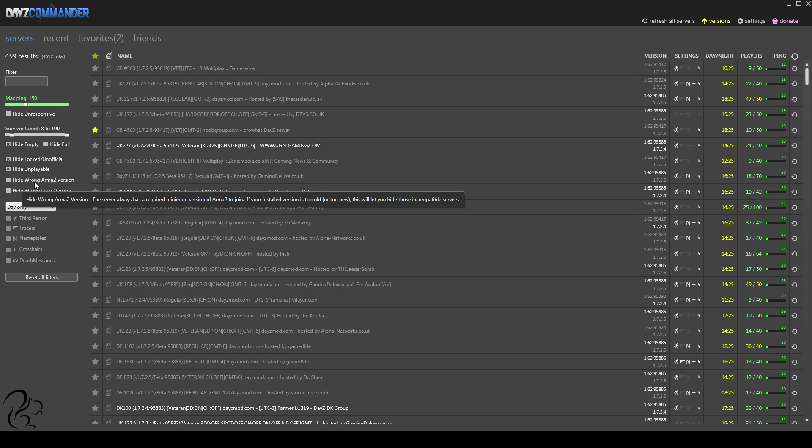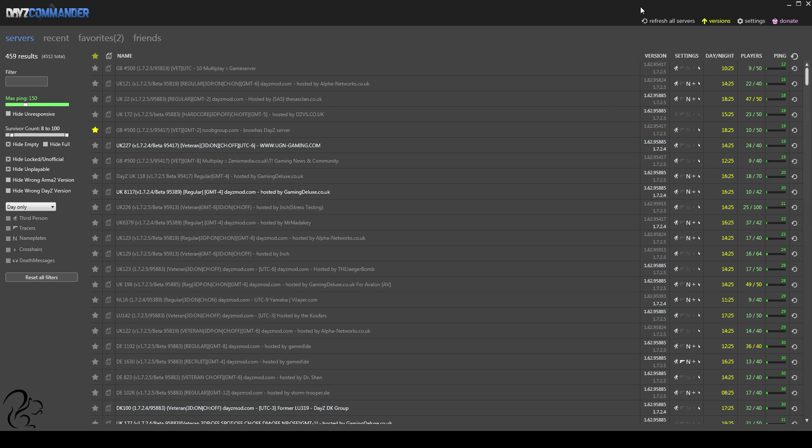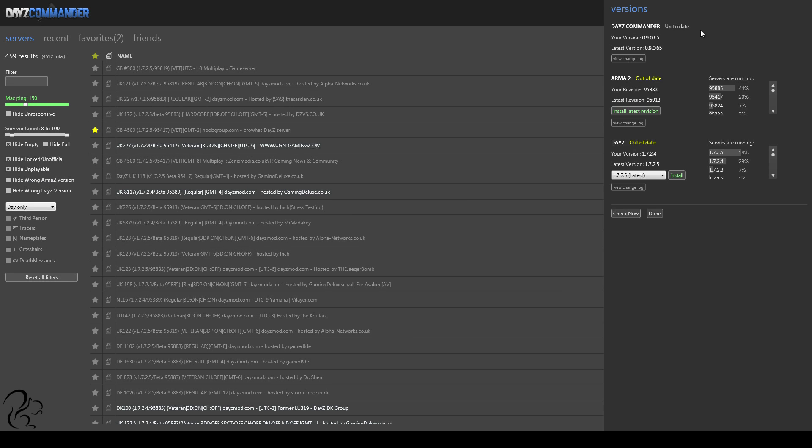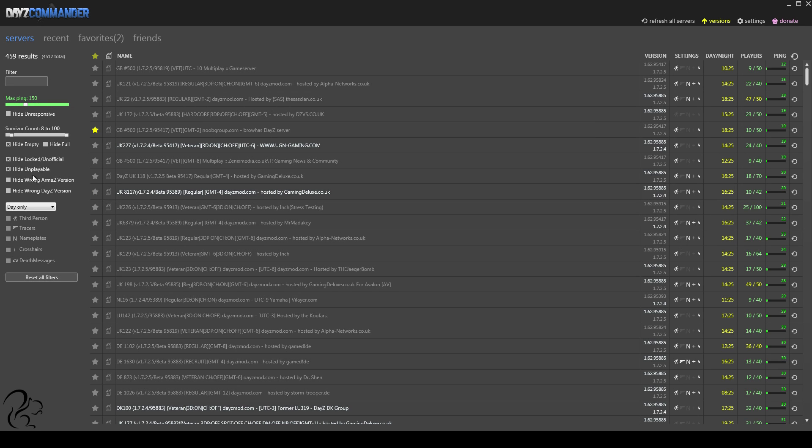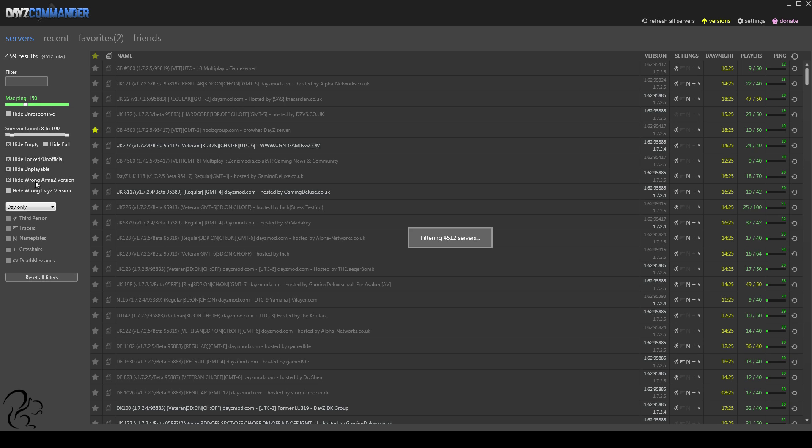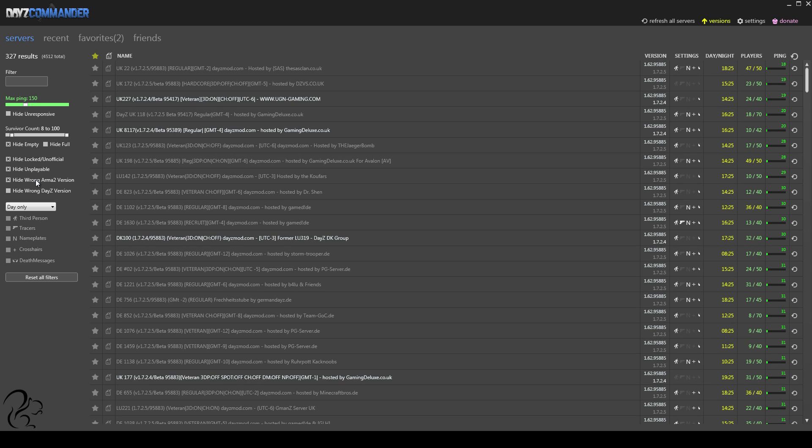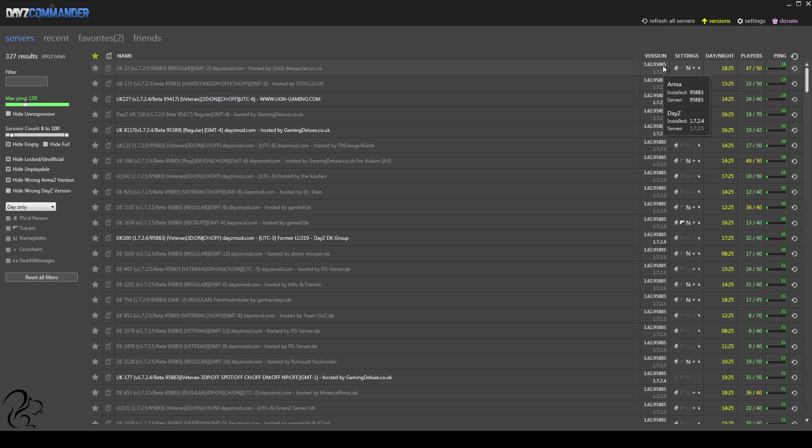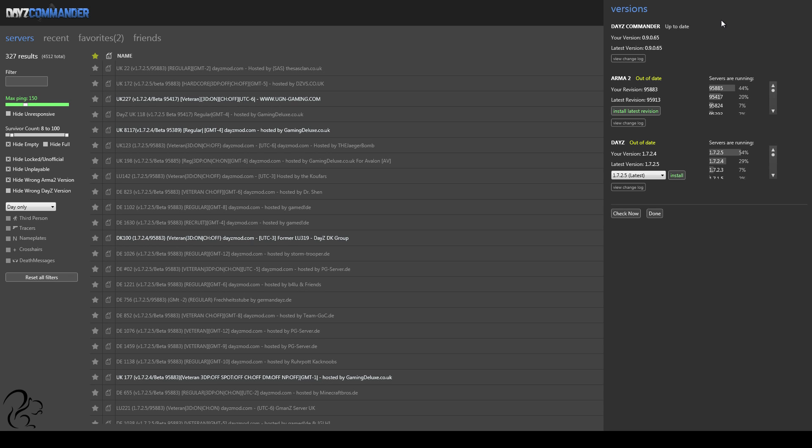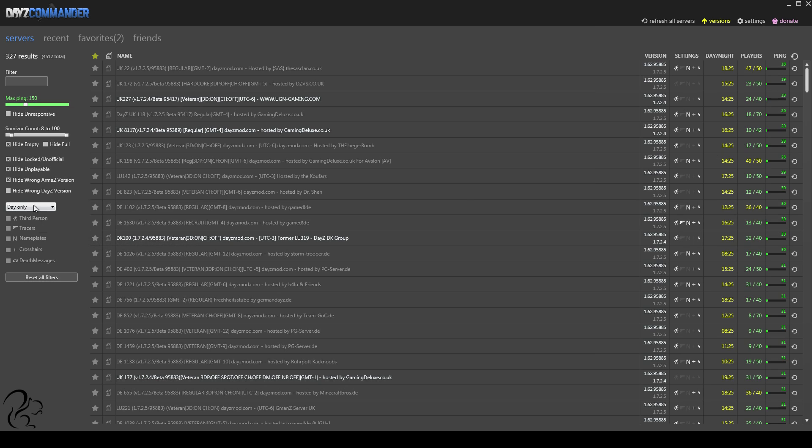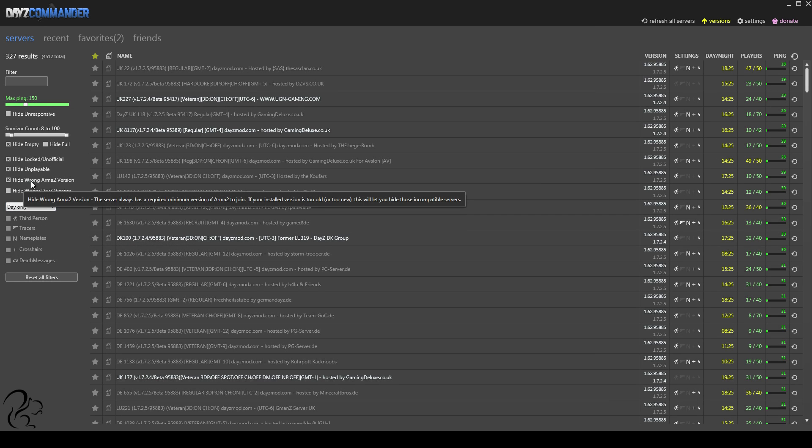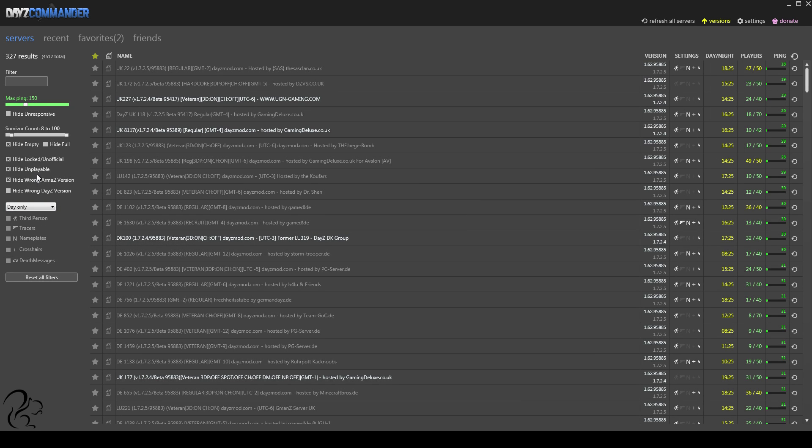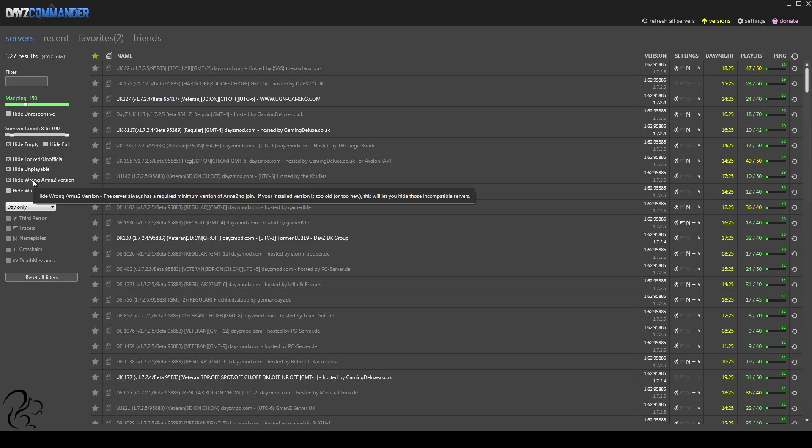Now, hide the wrong Arma 2 version. Remember back here on the version count? This is the version we have, and the latest version, and so on. If we tick that, it's going to hide all the versions that don't match our version. So you can see down here, all of these now are 8.85, and 8.85 is what I'm currently running. So what that's saying is, only show me servers that match my Arma 2 version. Possibly not something you want to have on.